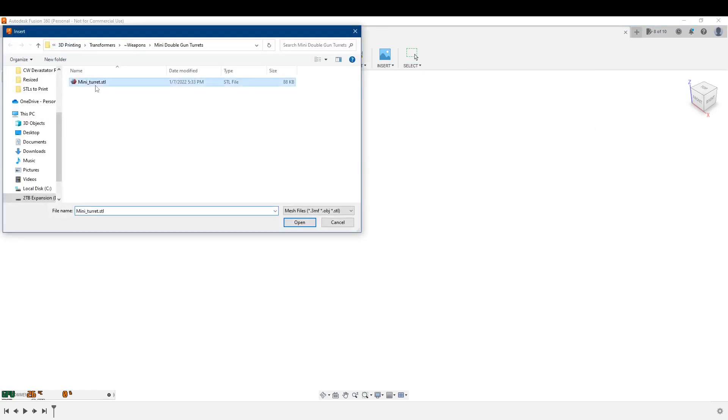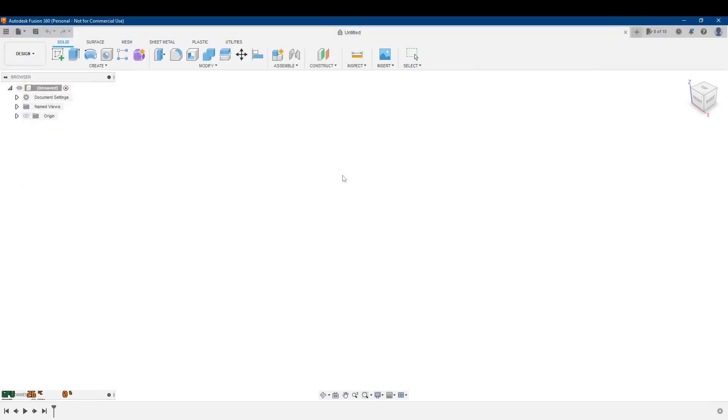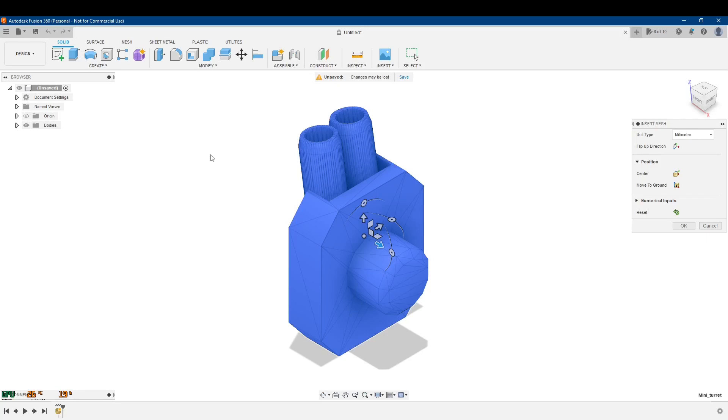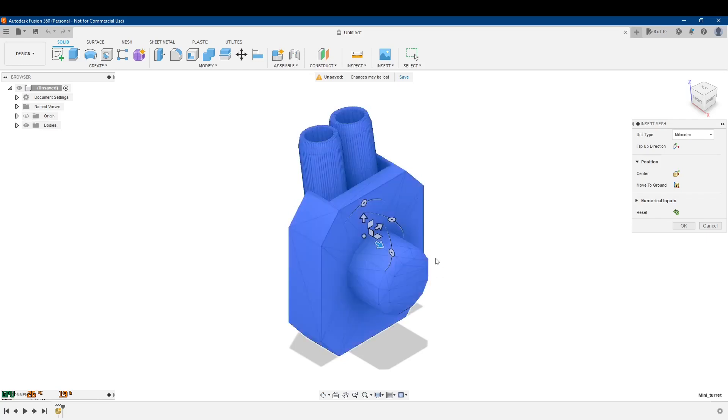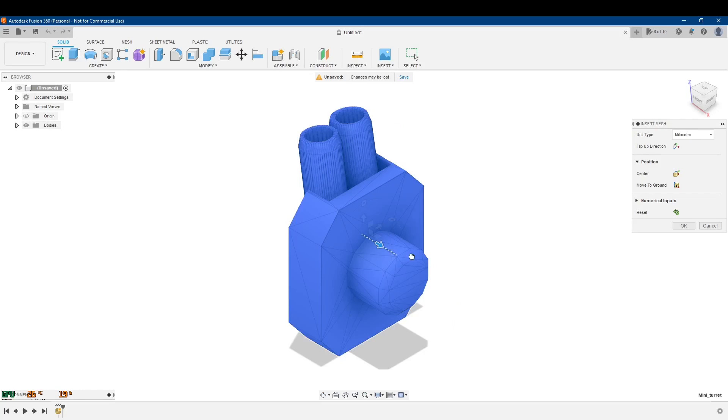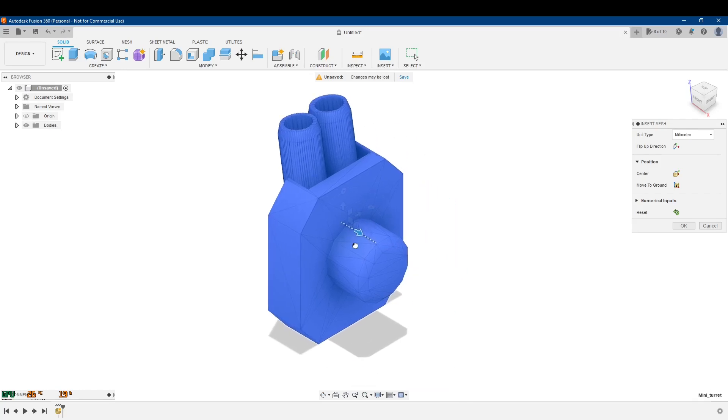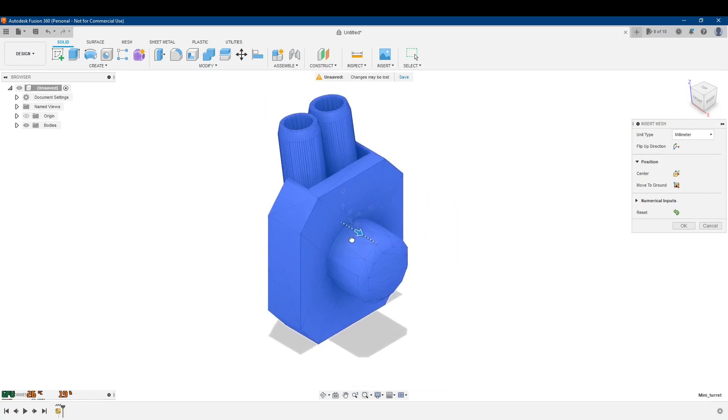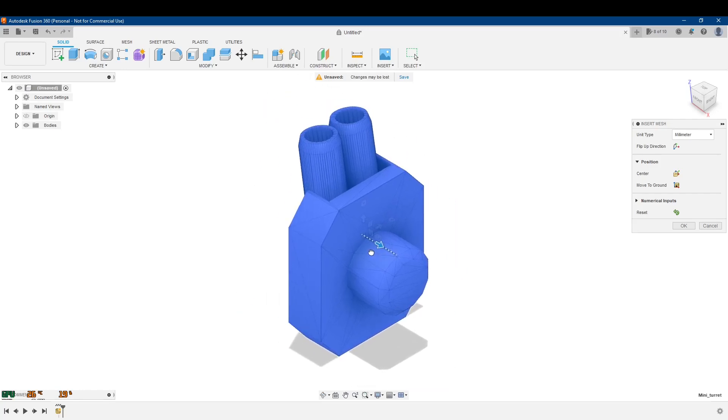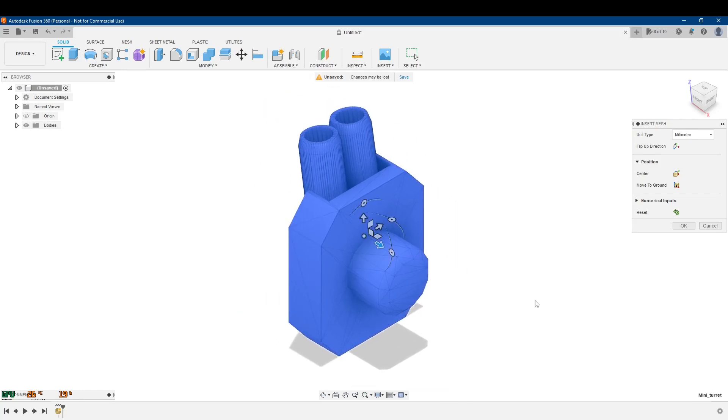So there's this mini turret that I found on Thingiverse. This is designed to go with Transformers figures, like the Titan size ones, like Metroplex, Tripticon. It has a 5mm stud right here so it can go in the holes, 5mm holes on all those figures. So, I just clicked on it.